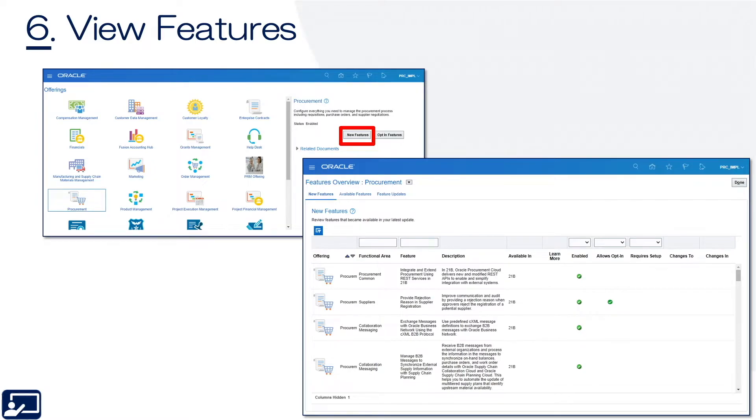Then once you've enabled the offering, you want to take a look at the features in that offering. You can do so by clicking New Features.